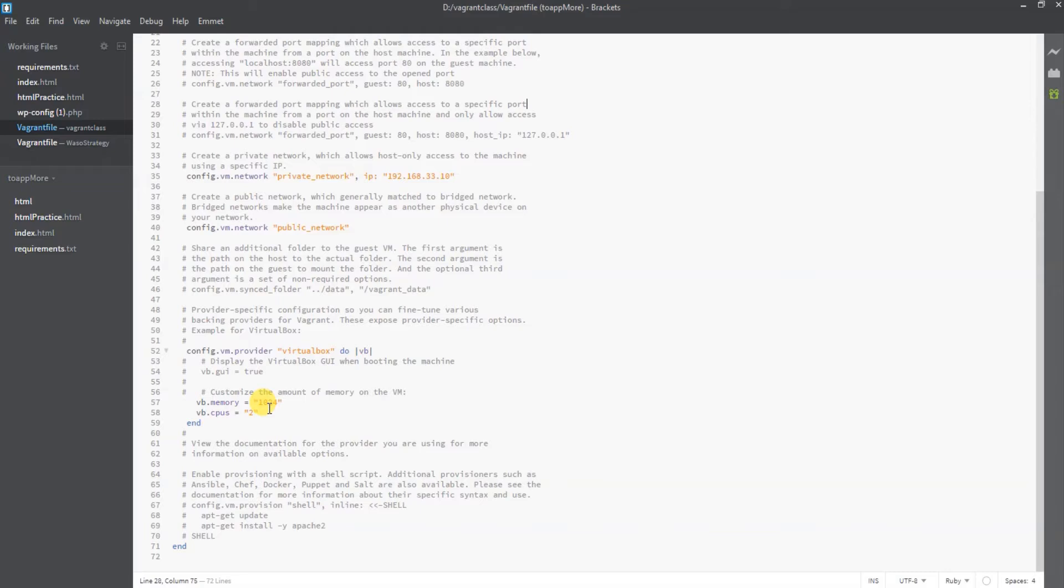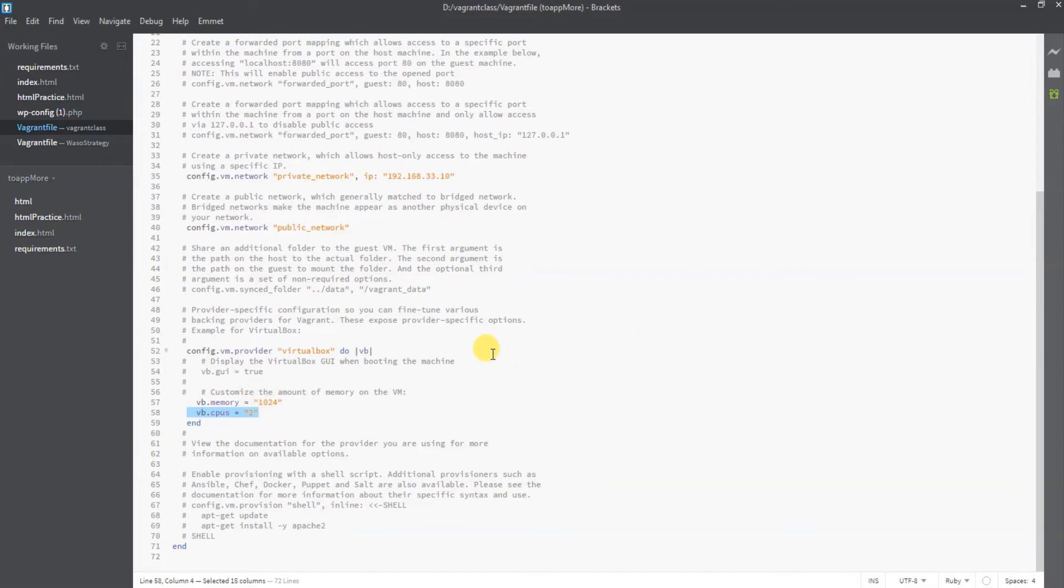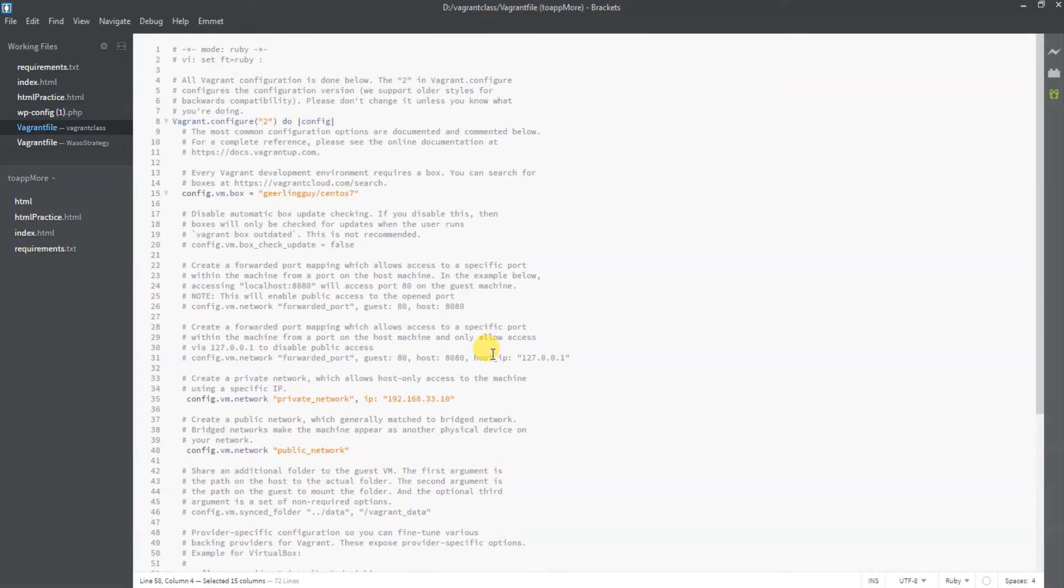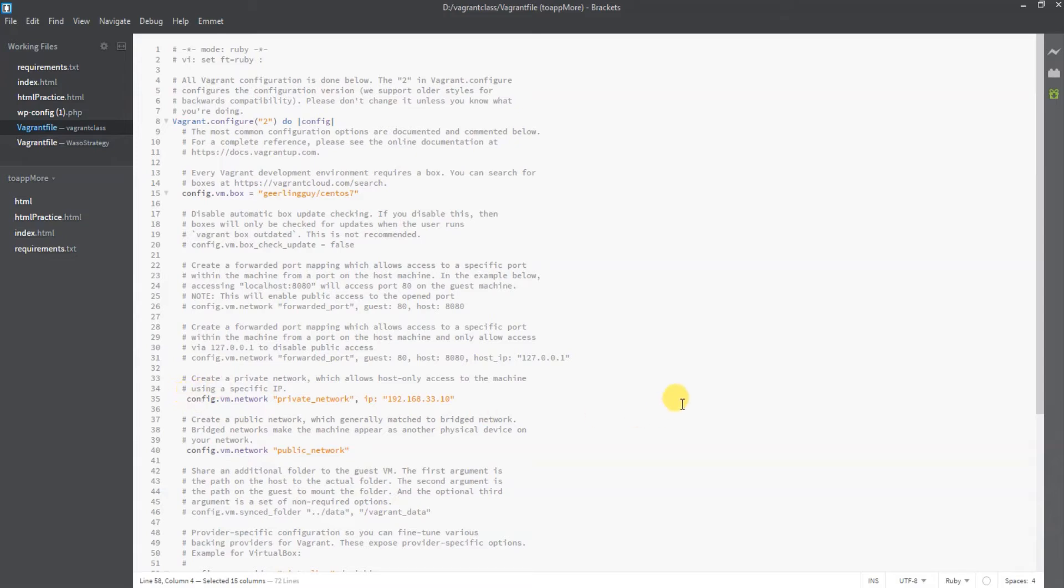The default RAM will be 512MB with one CPU. I've modified this one, which is why you're seeing two CPUs and one gigabyte of memory. On a normal first initialization, the IP addresses, both private and public, will be commented out. You can uncomment them in the file.